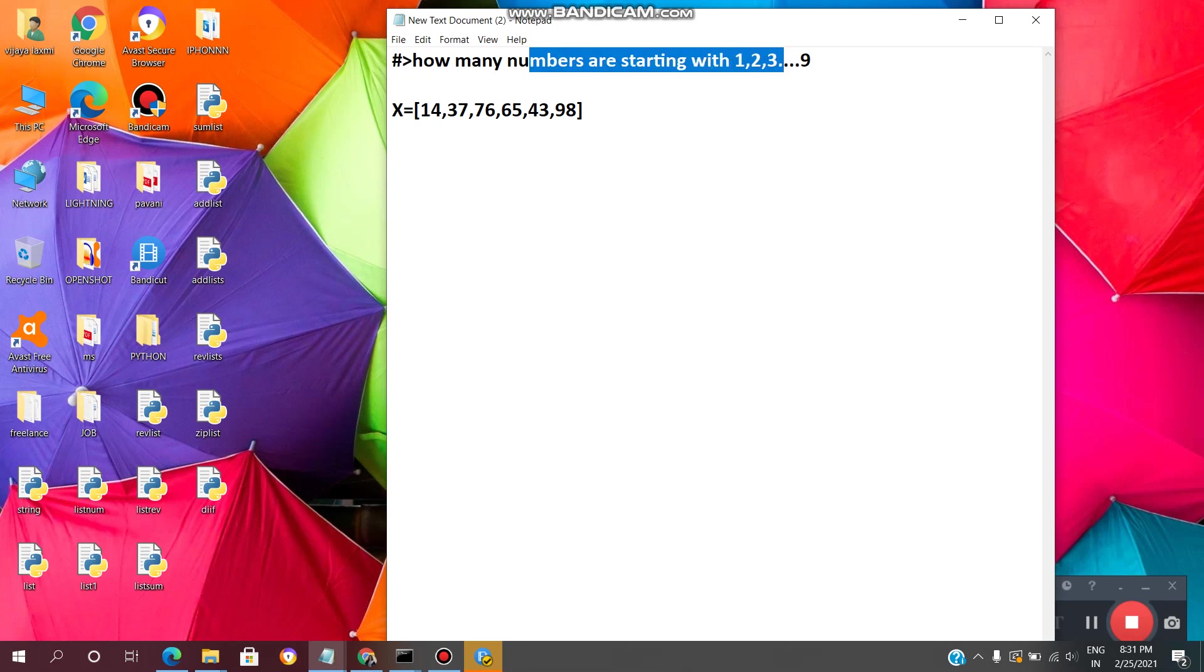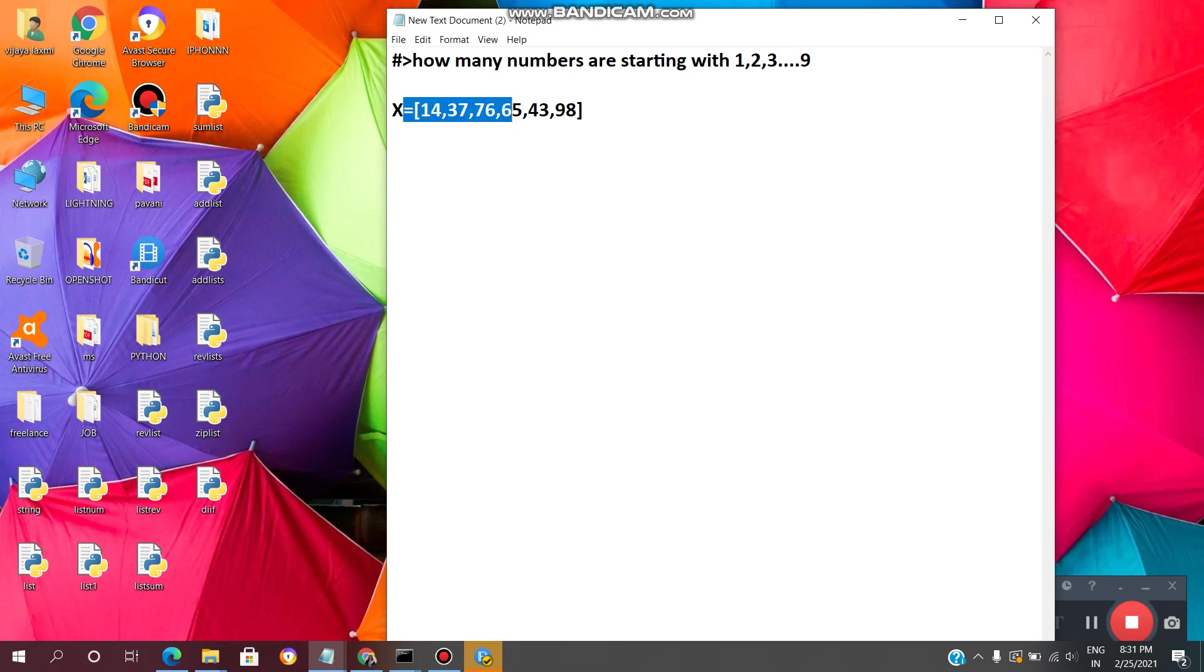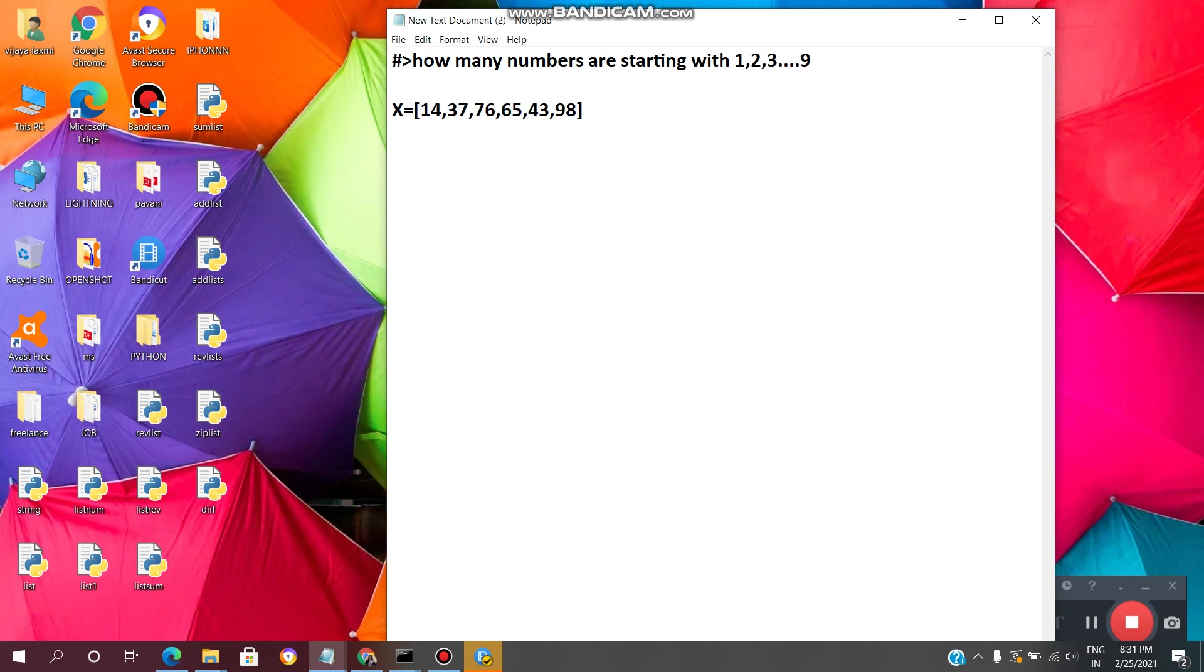For example, here x is the variable which contains a list of elements 14, 37, 76, 65, 43, 98. In that, 14 will start from 1. 37 starts from 3. 76, starting value is 7. Like, I have to count.